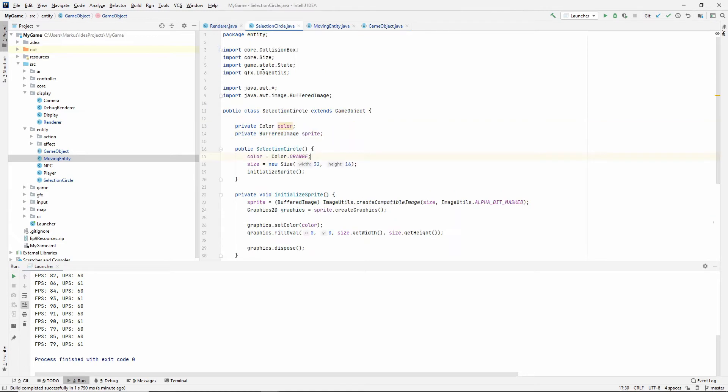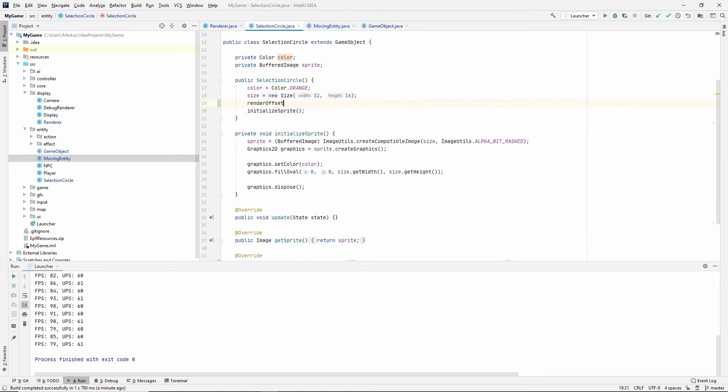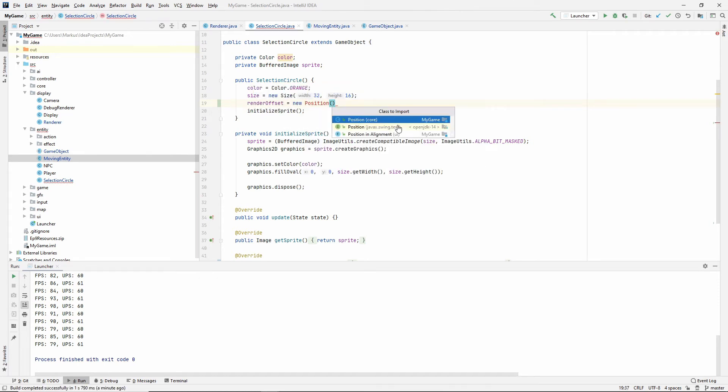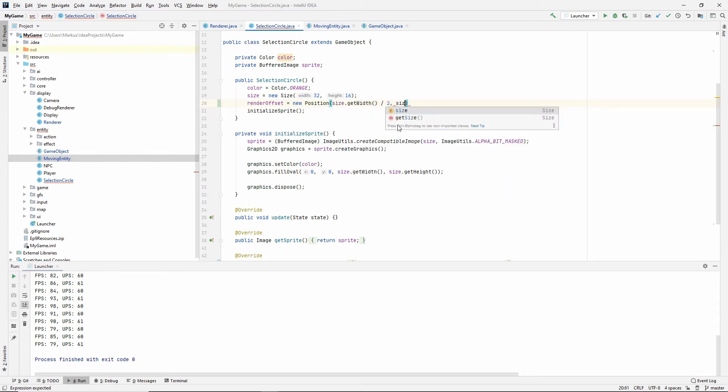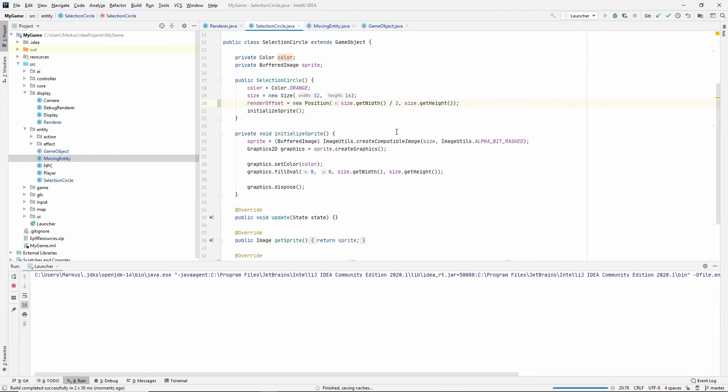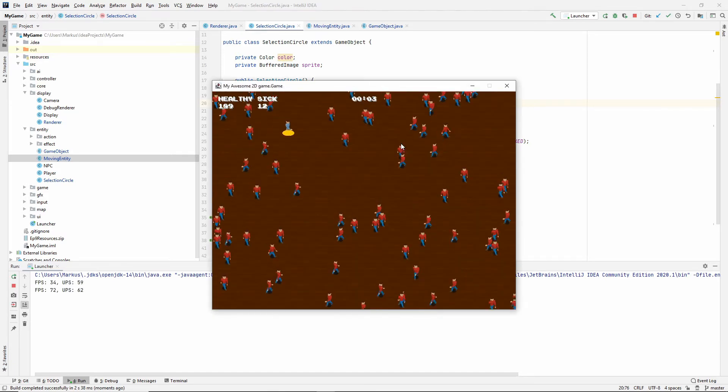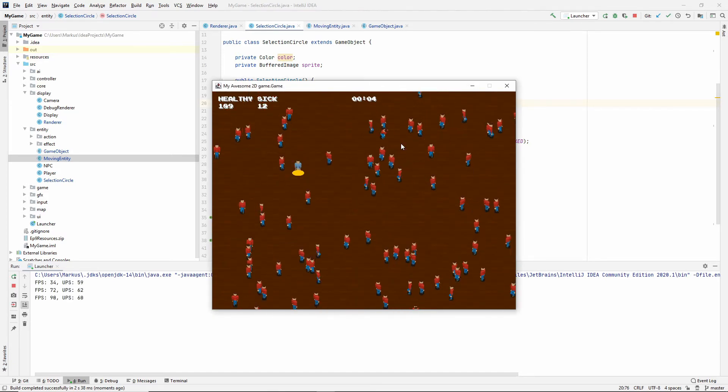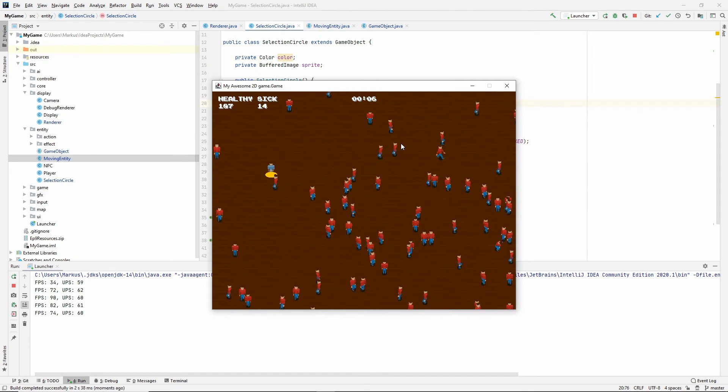Let's give our selection circle a render offset. All right. Let's just import that. And the position would be, well, the same, I guess. So half of the width and the entire height. Let's look at that. All right. That worked.